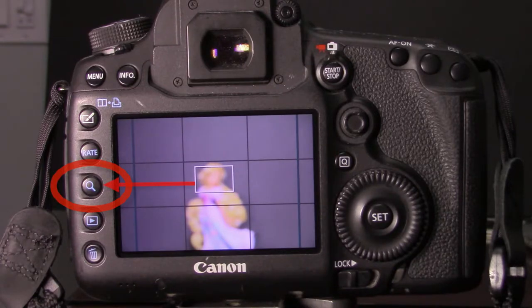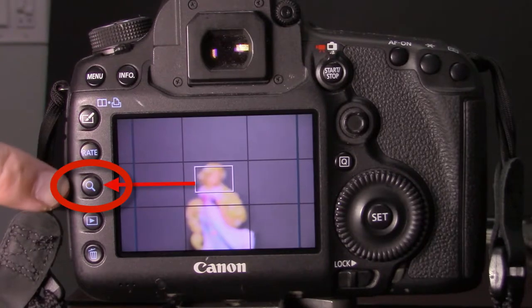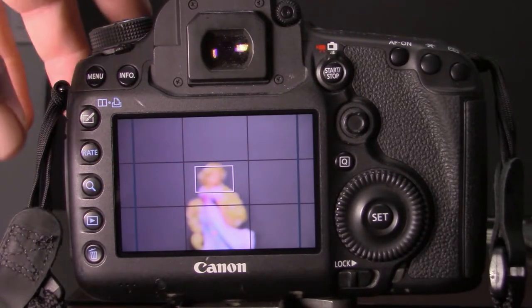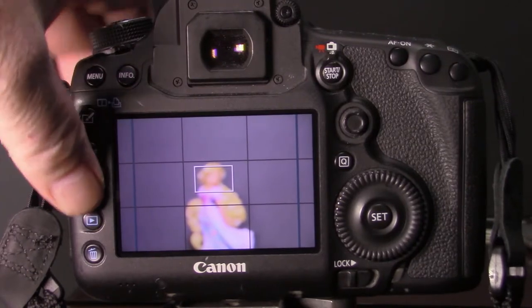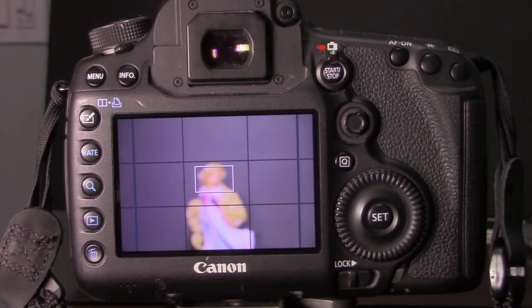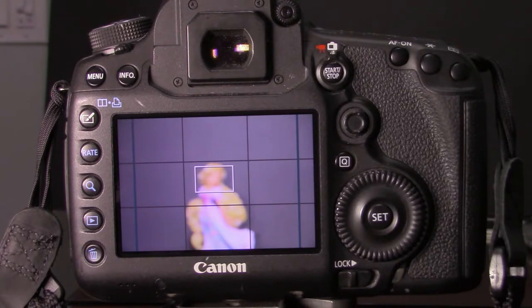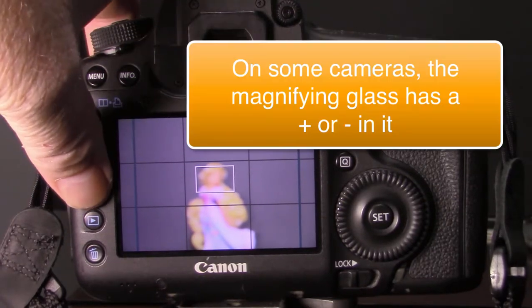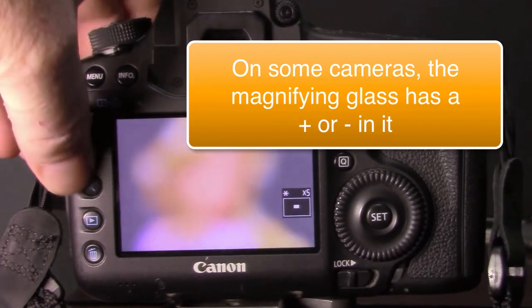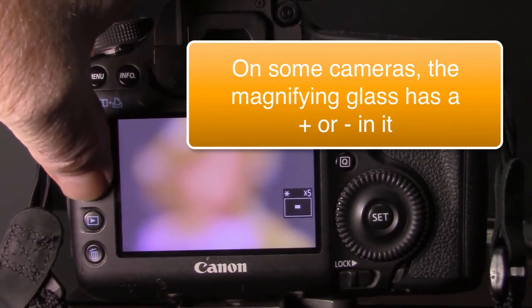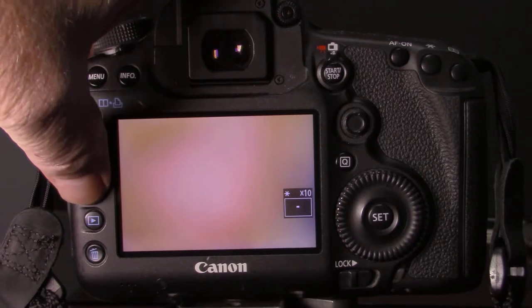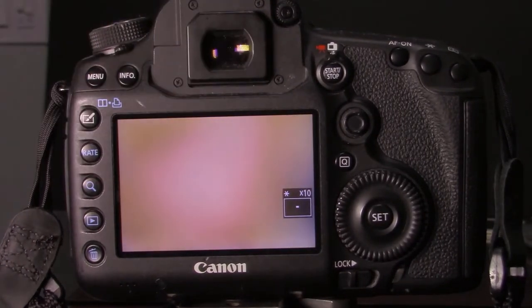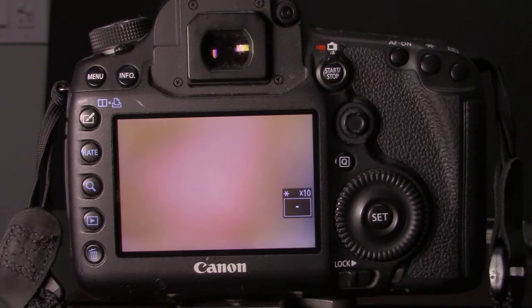Now there is a button on the camera called a magnifier right here. Most cameras have this button and if you press it in live view mode, and again live view allows you to see what you're about to shoot in advance of shooting it, most cameras if you press that button will magnify the scene in front of the lens. And some allow you to press it multiple times to get in closer.